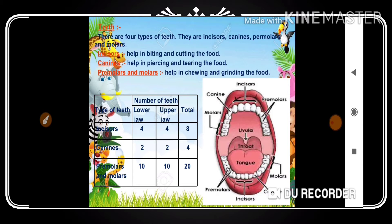How are teeth helpful to us? When food enters the mouth, the teeth start crushing it. Different teeth perform different functions: some grind, some pierce, some bite, and some cut. This converts complex food into a simpler, partially broken-down form. A little saliva is also added, converting solid food into semi-solid food.